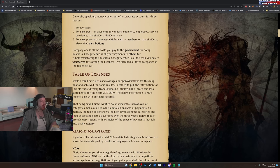First, whenever you sign a negotiated agreement with third parties, there often is an NDA, so the third party can maintain its competitive advantage in other negotiations. If you got a good deal, they don't want others to know what kind of deal they are willing to make. It's the same reason many companies don't allow you to share your salary information with others. We didn't have that policy.